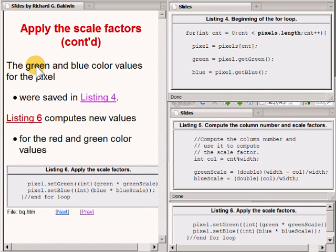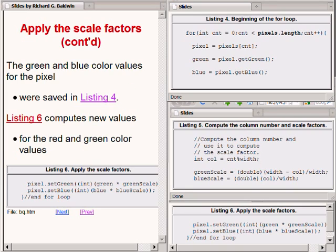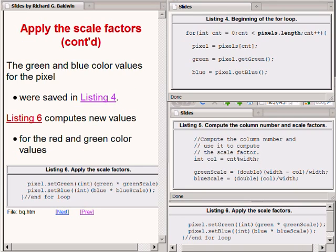The green and blue color values for each pixel were saved in listing 4 on the top right portion of your screen. The code in listing 6 on the bottom right applies the scale factors computed in the middle right portion of your screen to the green and blue color values, and passes those modified colors to the SetGreen and SetBlue methods of the current pixel object.